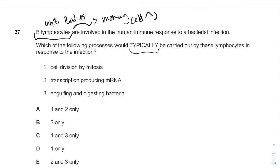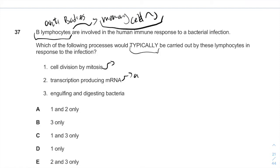Cell division by mitosis will occur because we make memory B-cells in order to remember and to differentiate B-cells into different groups. Transcription producing mRNA will also occur because we need to make proteins, which are antibodies.